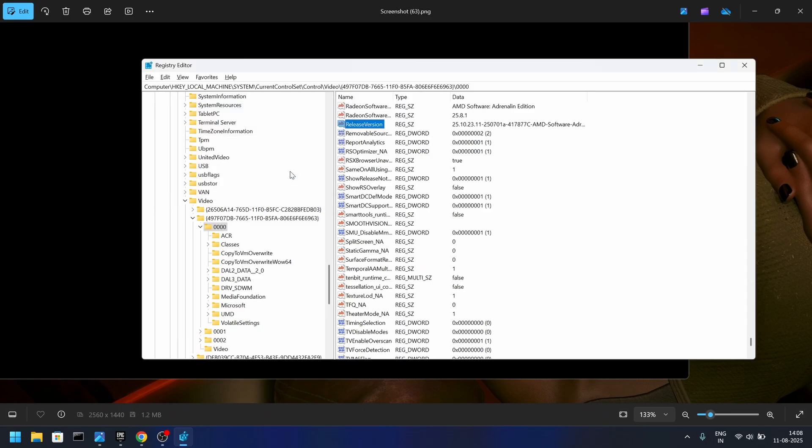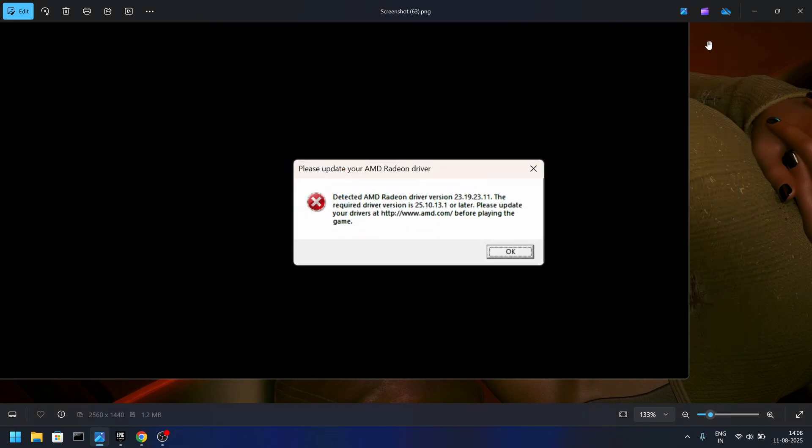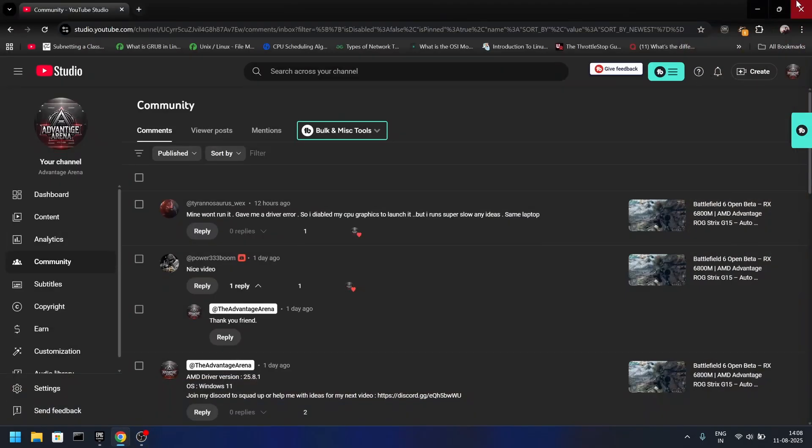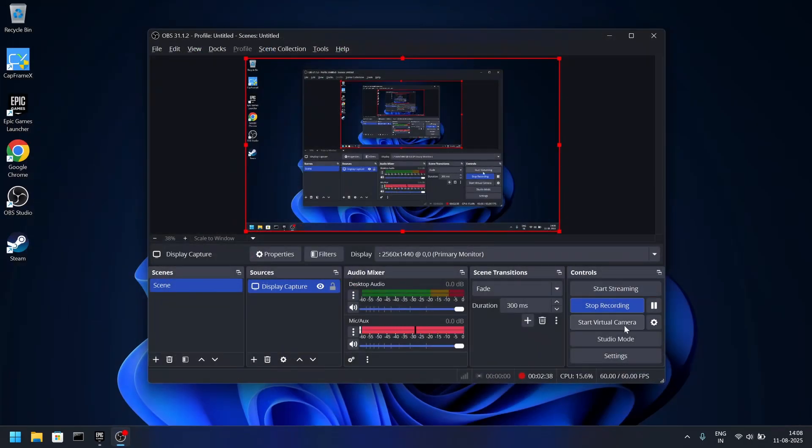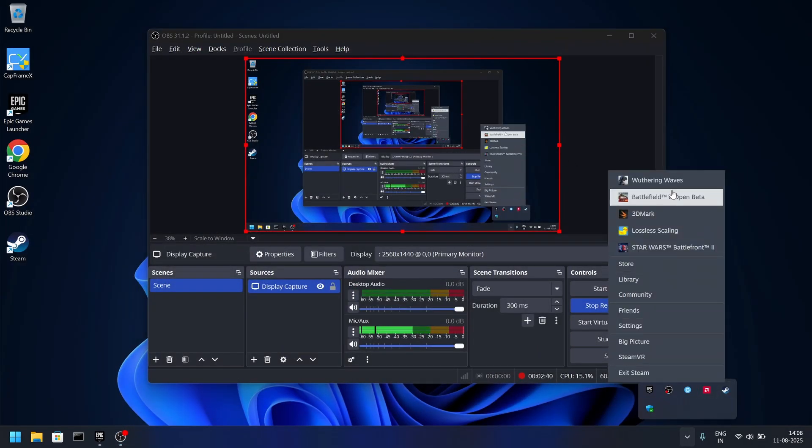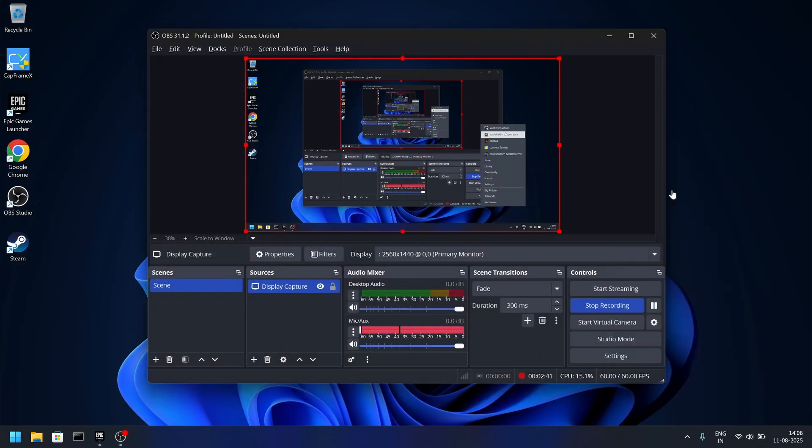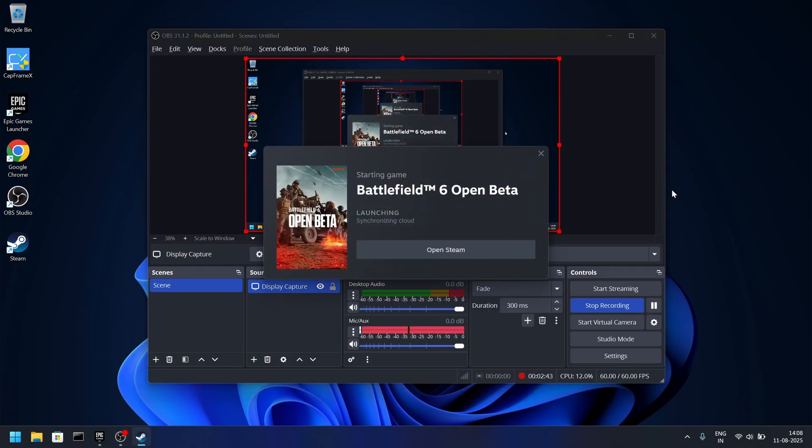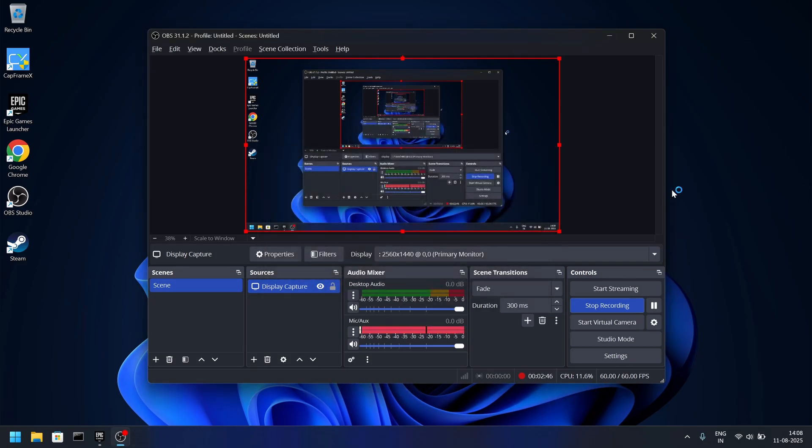After doing that, all you need to do is click OK, escape out of the window, and just start the game. It should load up without any issue. If it doesn't load up, all you need to do is restart your system. That should fix the issue.